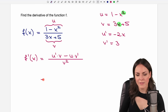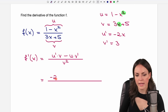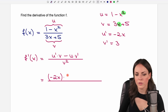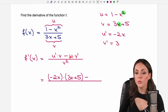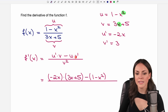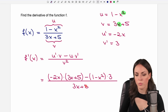Let's insert everything into our formula. u prime is negative 2x — always write it in parentheses to be safe — multiplied by v, which is (3x plus 5). Then we subtract u as it is, which is (1 minus x squared), and multiply by v prime, which is just 3. The denominator is v squared, so we write (3x plus 5) in parentheses and square it.